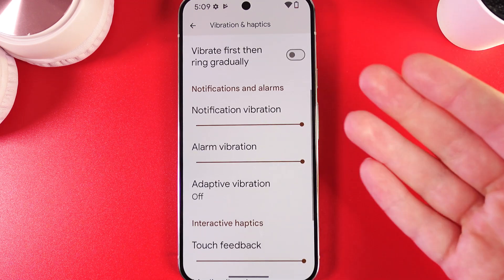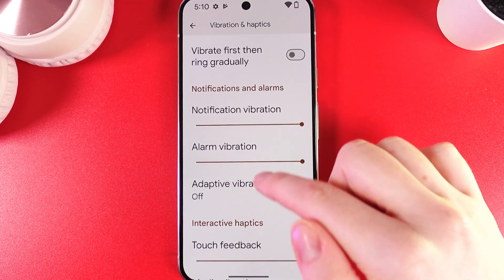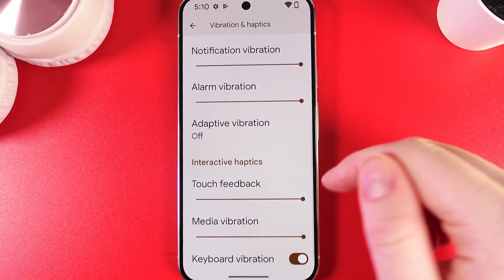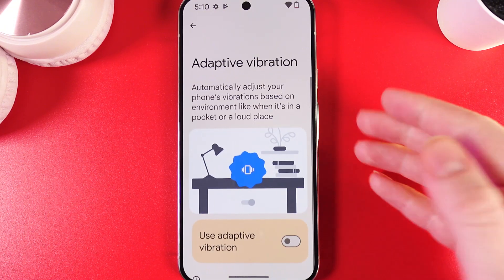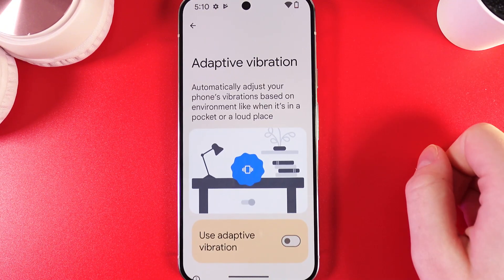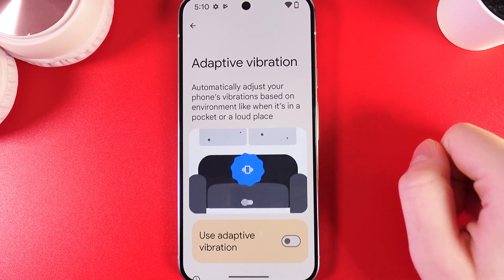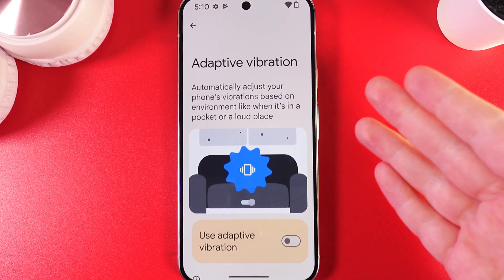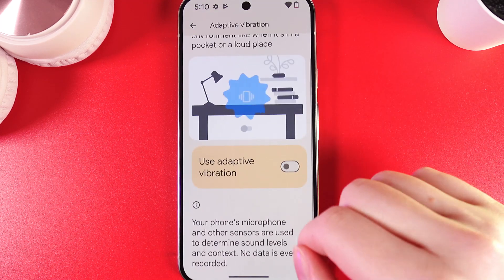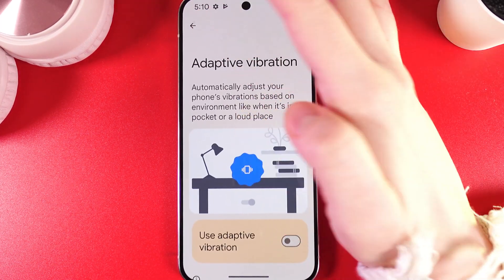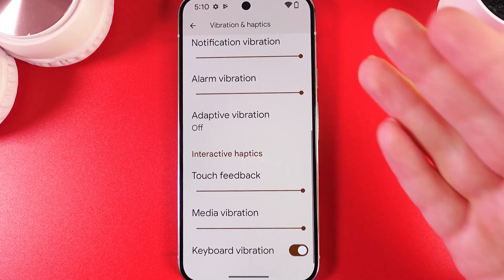Here we also have the same settings for Notification and Alarm vibration. There's also Adaptive Vibration, which automatically adjusts your phone's vibration based on the environment — such as when it's placed in a pocket or a loud place. You can enable or disable it.